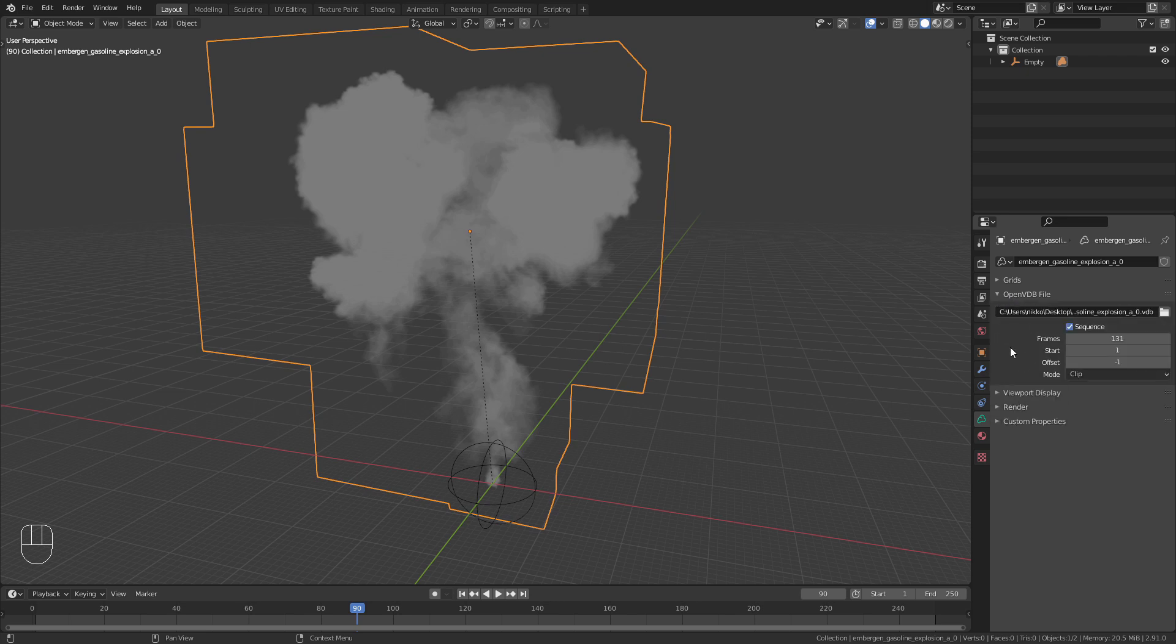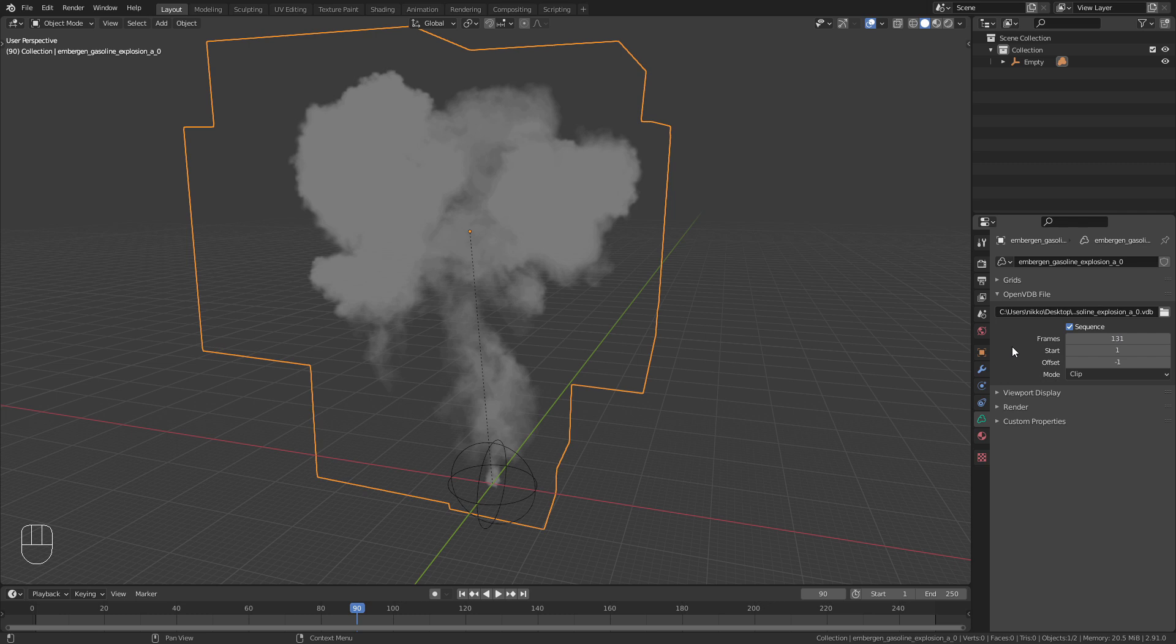Next we come to the frame settings. Here you can set the number of frames and the start frame if you only want to use a certain part of the sequence. You can also offset the frame on which the simulation should start. The sequence playback mode defines what happens after the sequence is over.